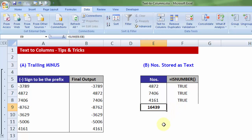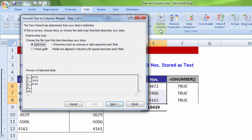So, effectively, I did nothing. I simply chose the data, text to column and I can very well press finish because the default setting general in step three of three is already turned on.